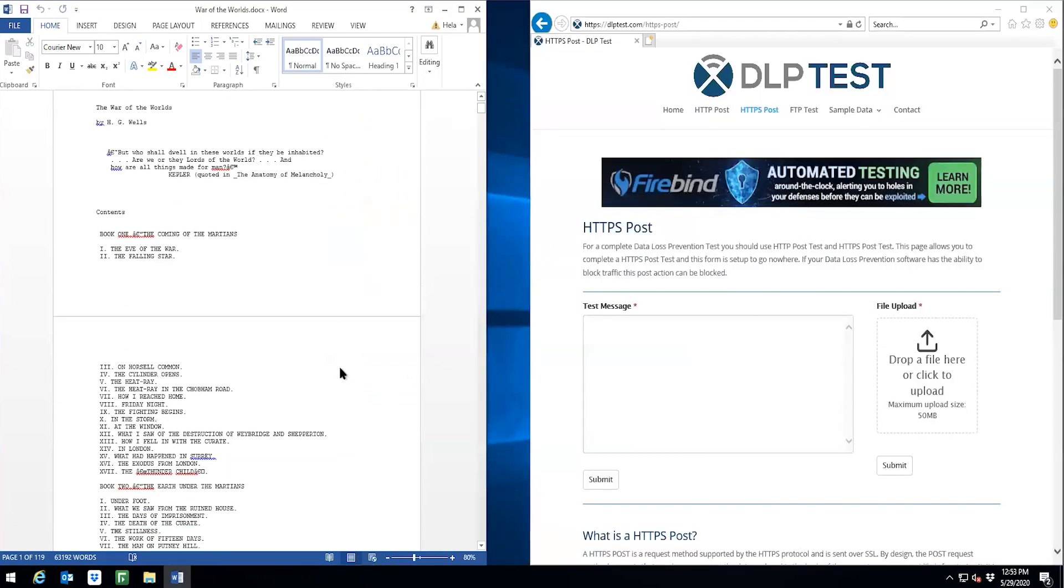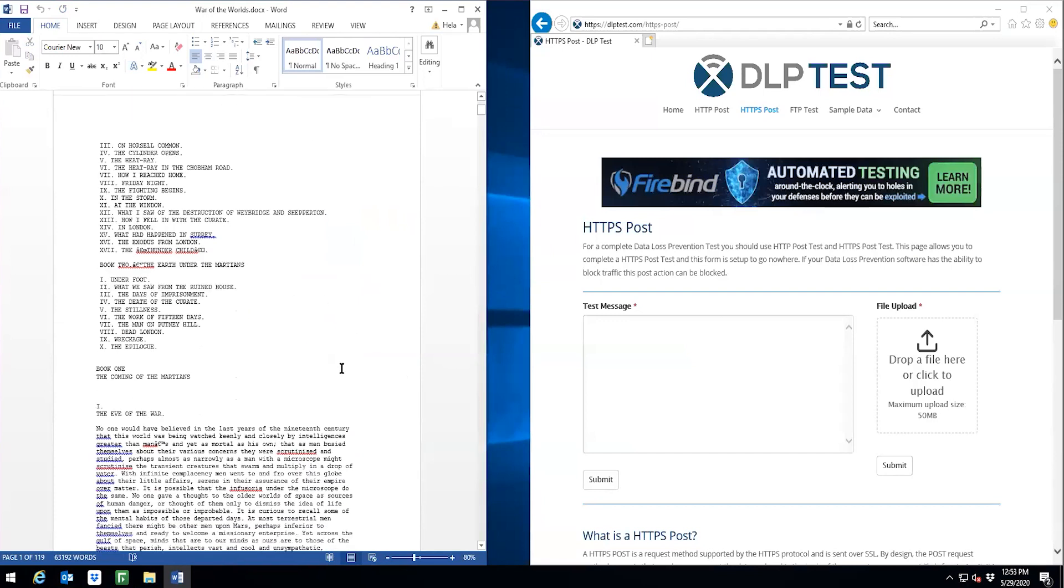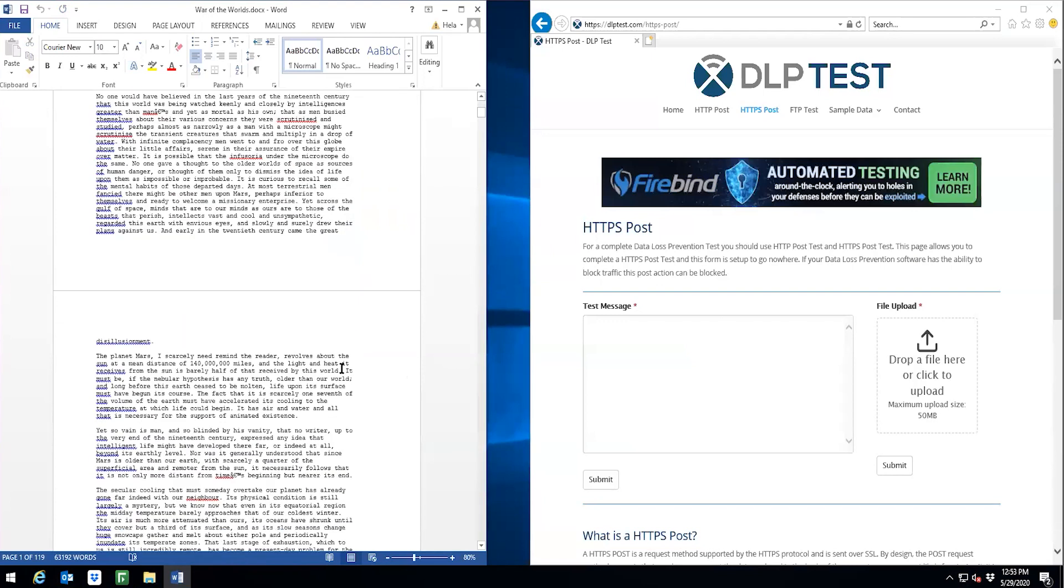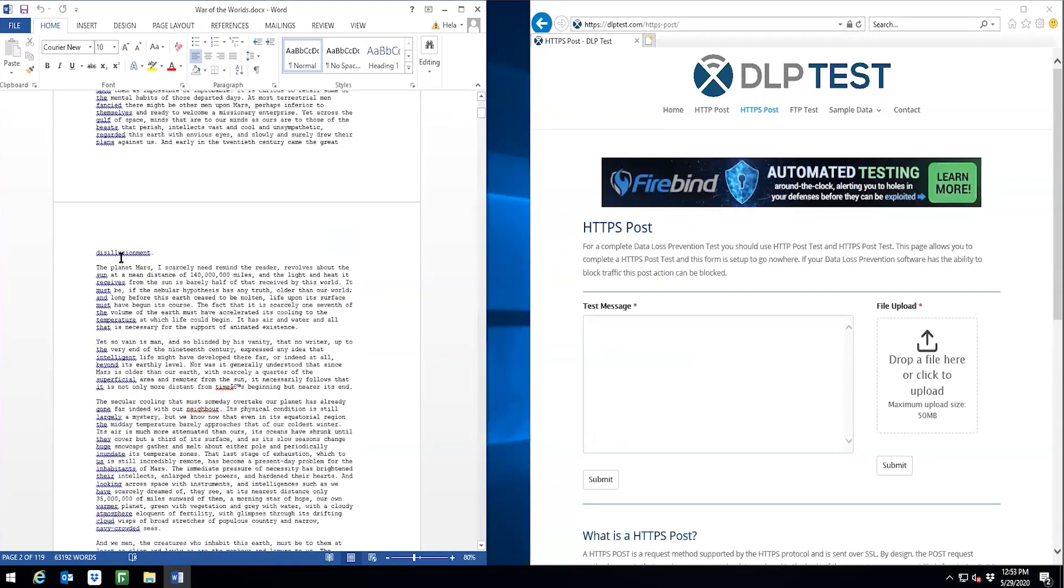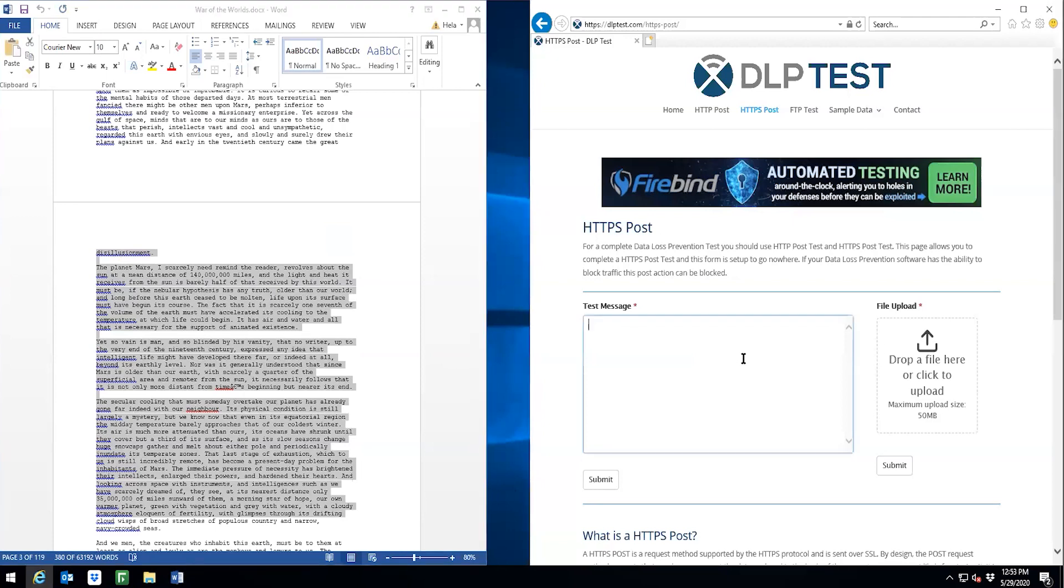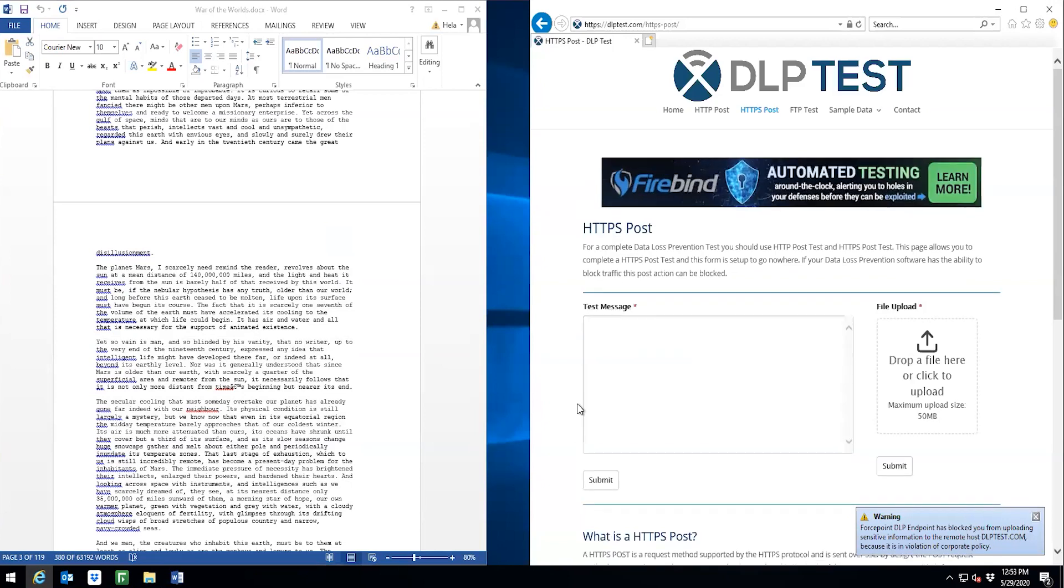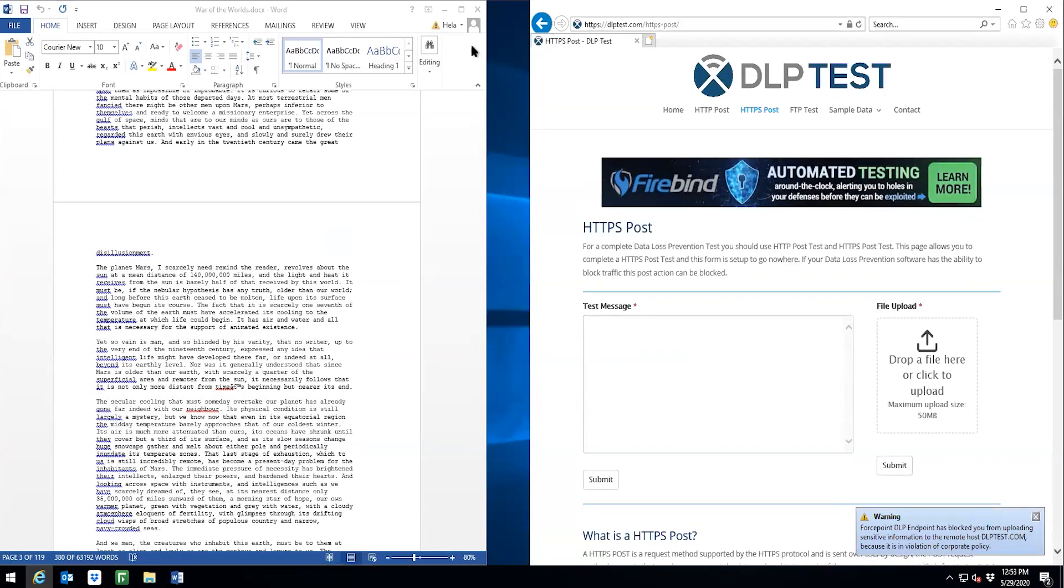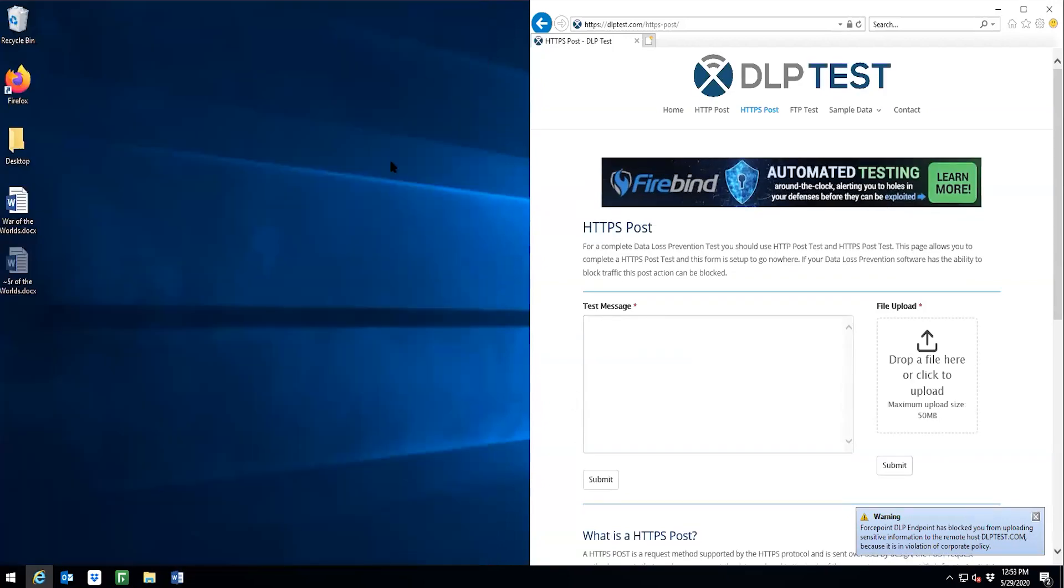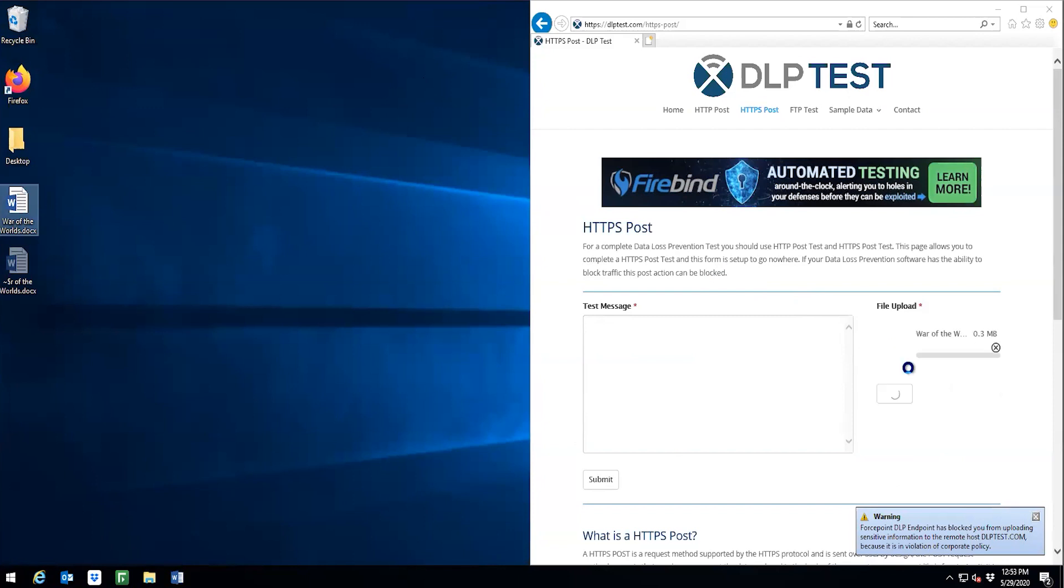We'll start by trying to leak this out to the internet through the browser. Here on dlptest.com, we can upload some of the contents of the file and see the notification that the endpoint has blocked the transaction. Now let's try to upload the file itself. We can see that it is also blocked.